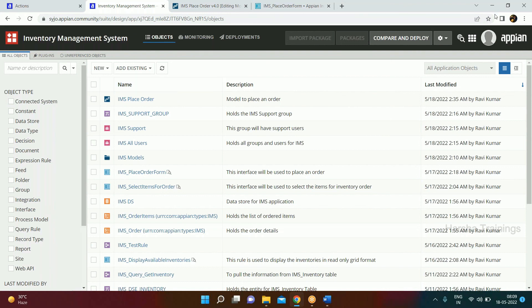Let's meet tomorrow. We'll see how to write data to the database, how to set the order ID, and everything related to that. Okay guys, let's meet tomorrow.